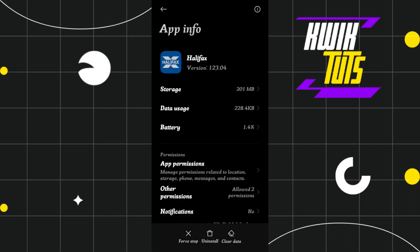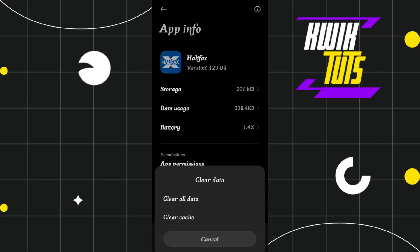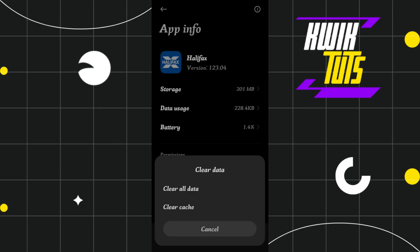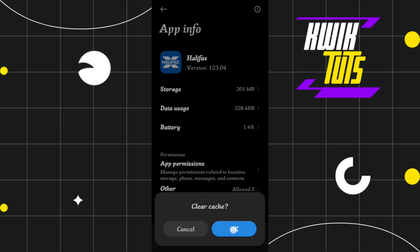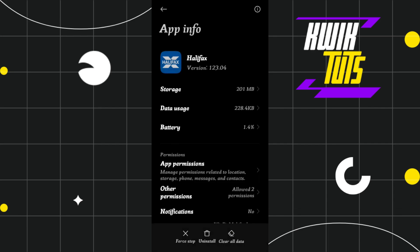Once you're in the app info for Halifax, you'll see a Clear Data option at the bottom. Tap on Clear Data, then press Clear Cache and press OK. After clearing the cache of your Halifax application, launch it again and see whether this problem is fixed.